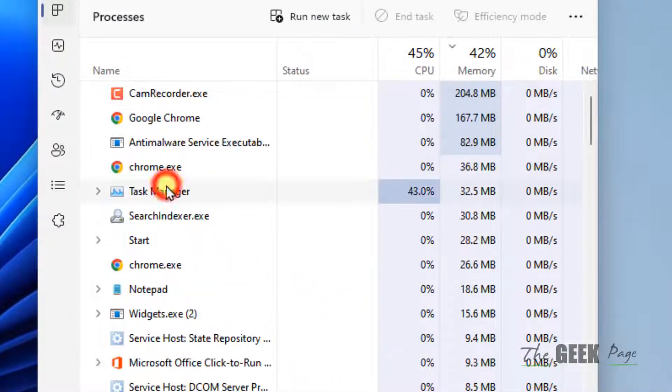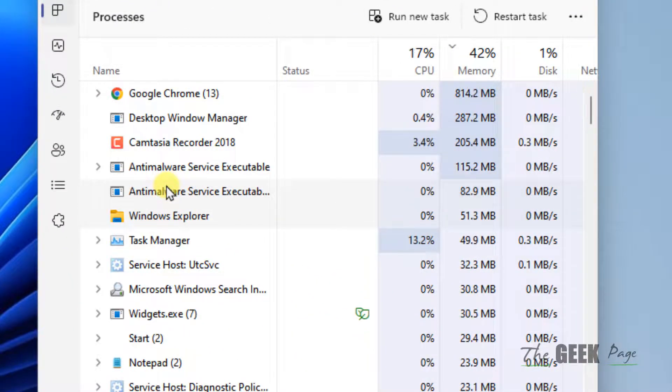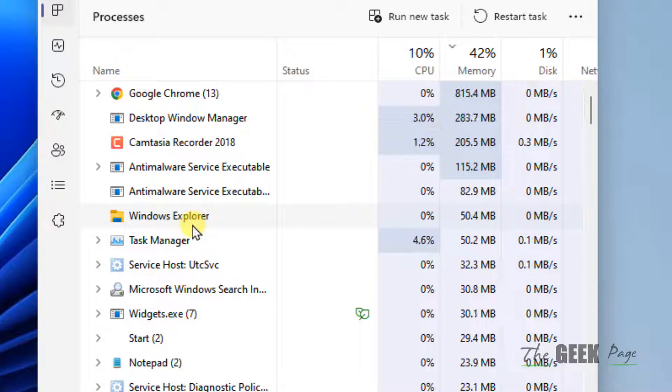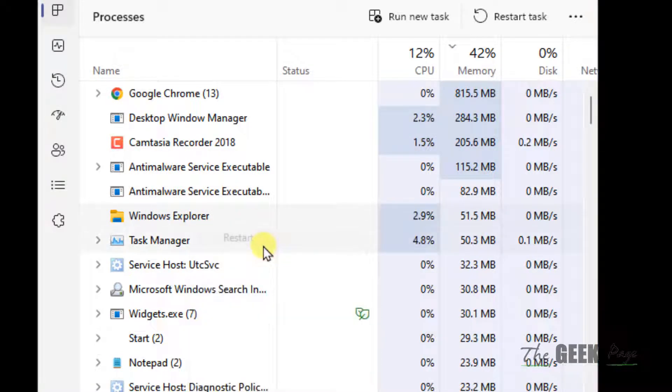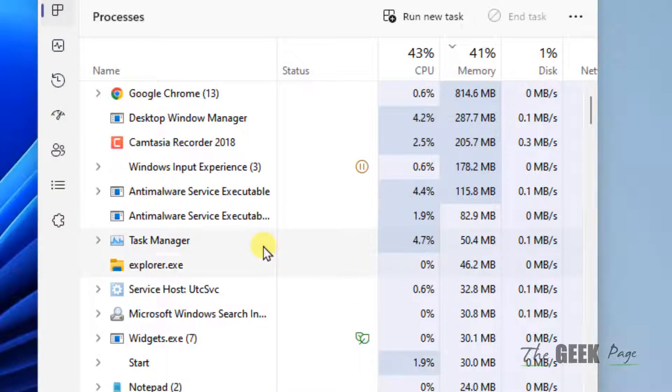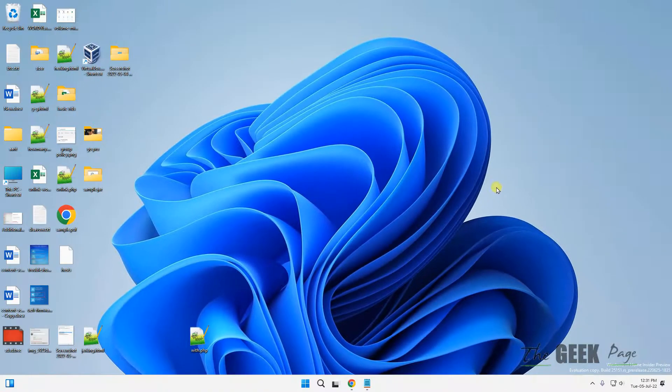Locate Windows Explorer, right click on it and click on restart. Now see if your problem has been fixed.